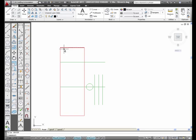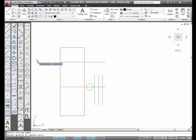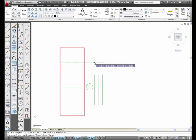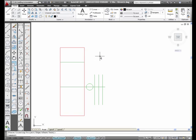I'm going to do it again. I'm going to select the Trim icon from the Modify toolbar, press Enter, and then I'm going to pick the line I want to trim away. Enter again to finish the command.